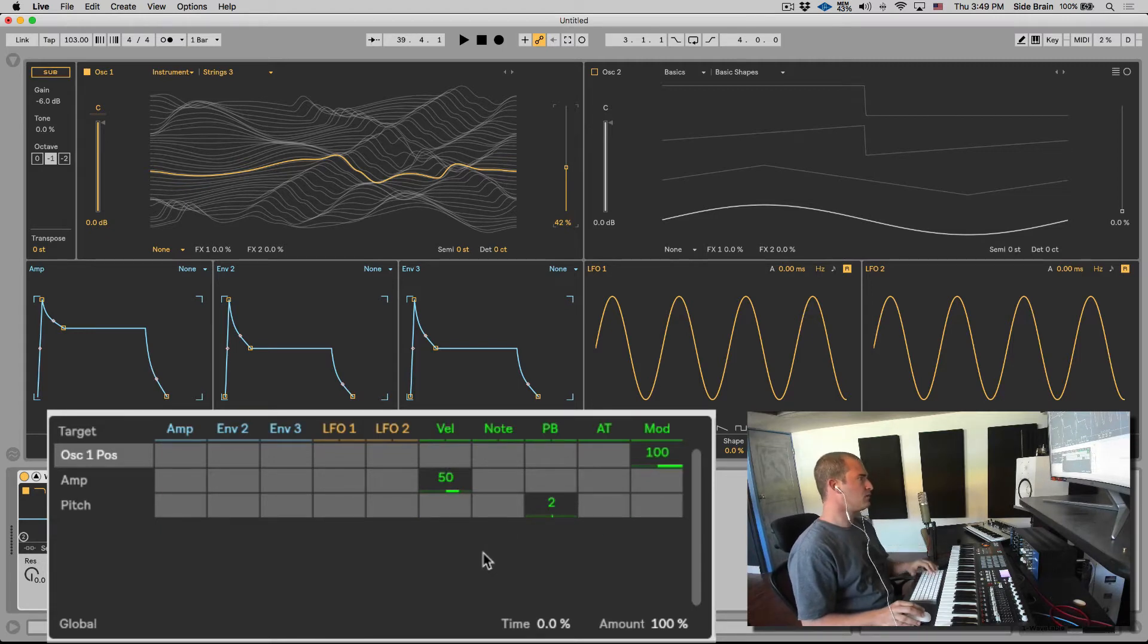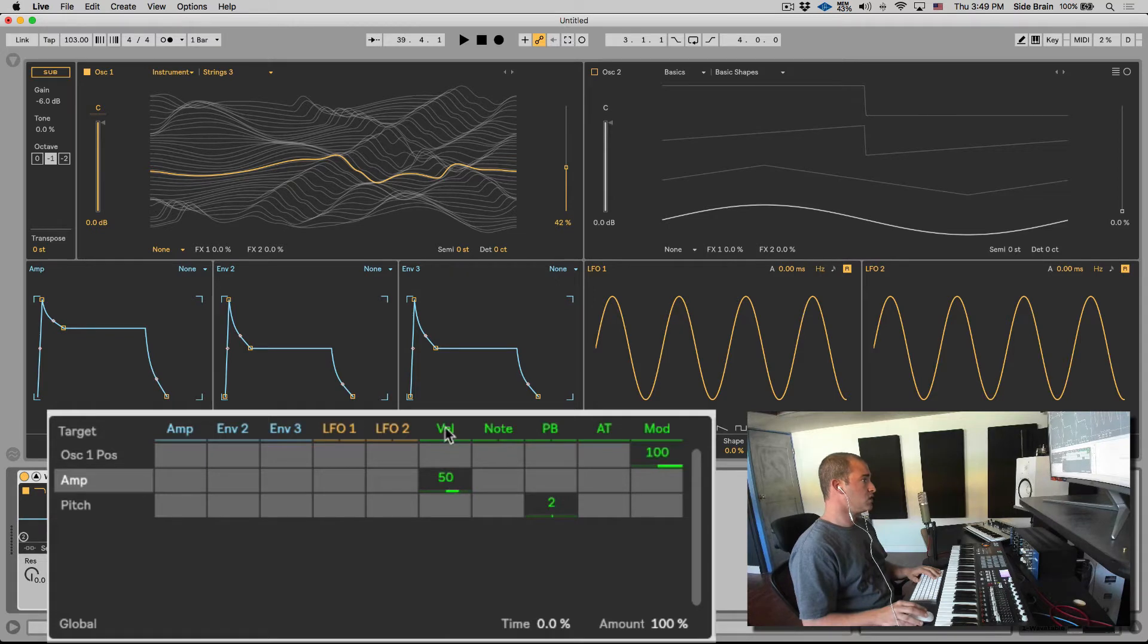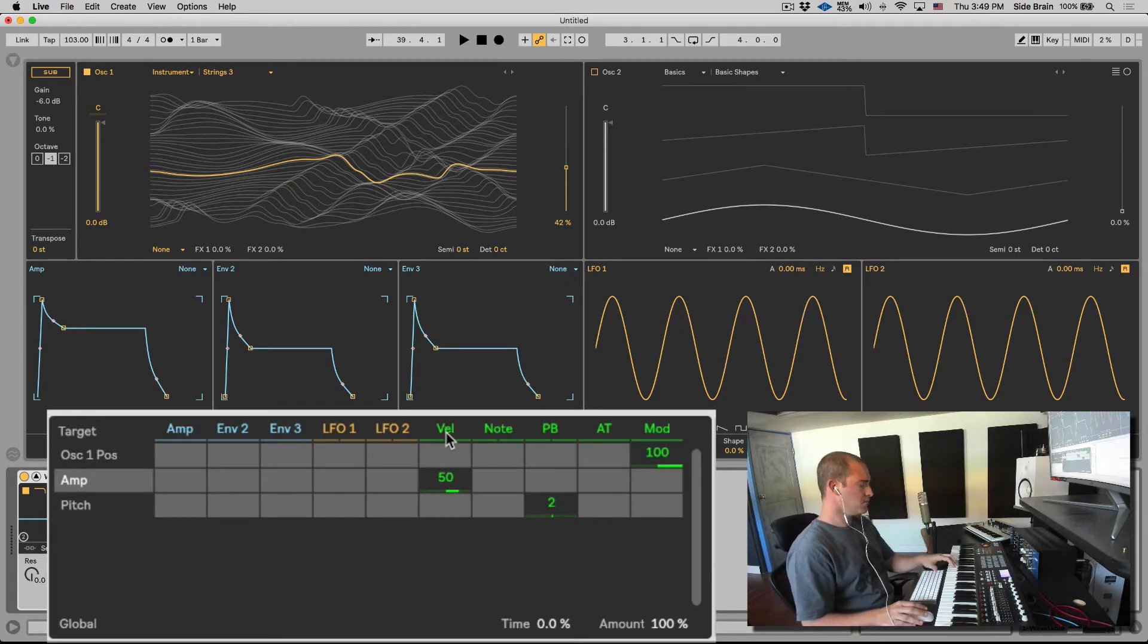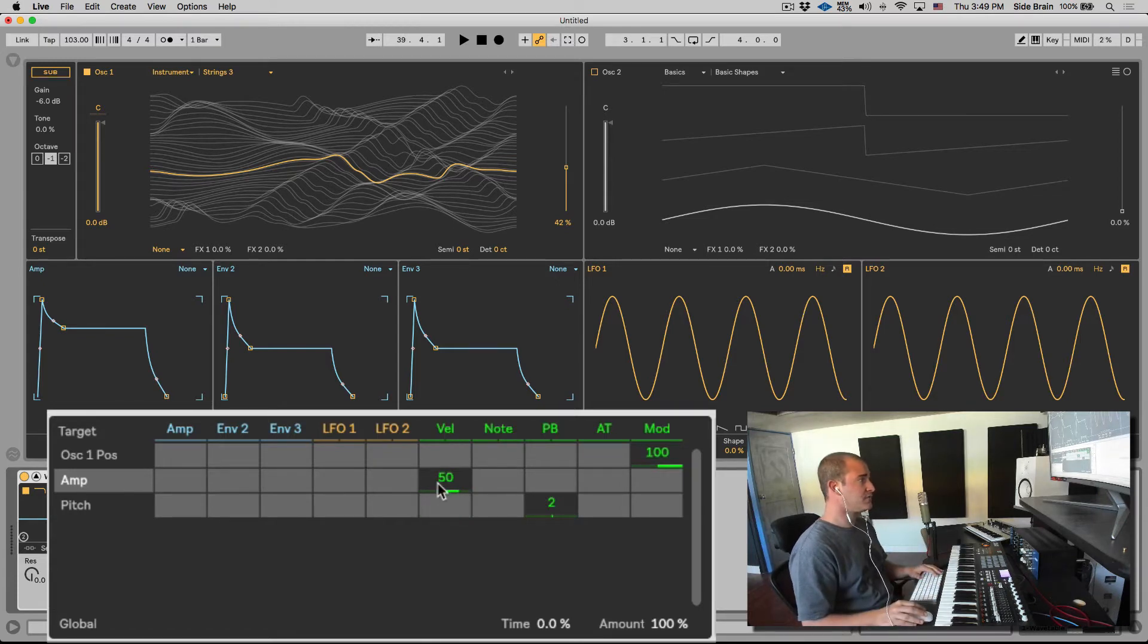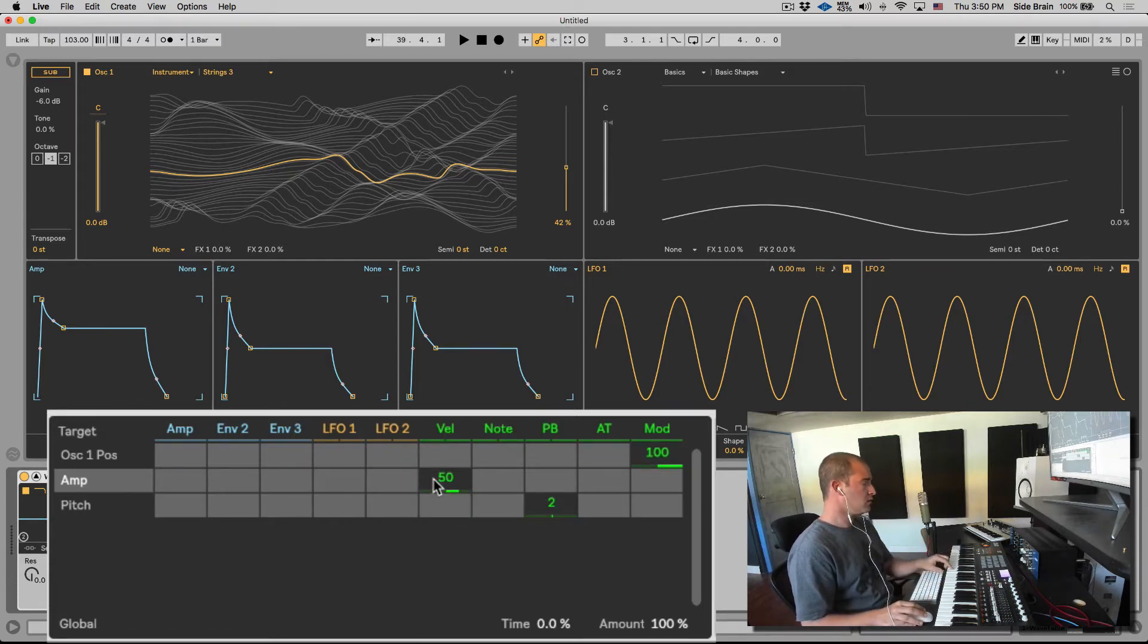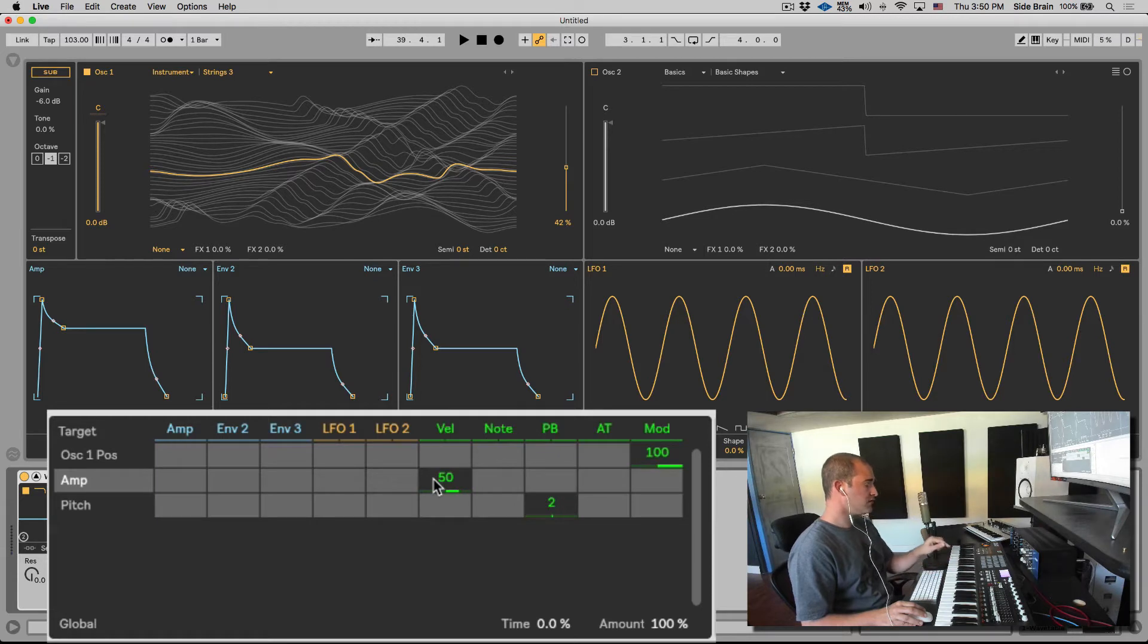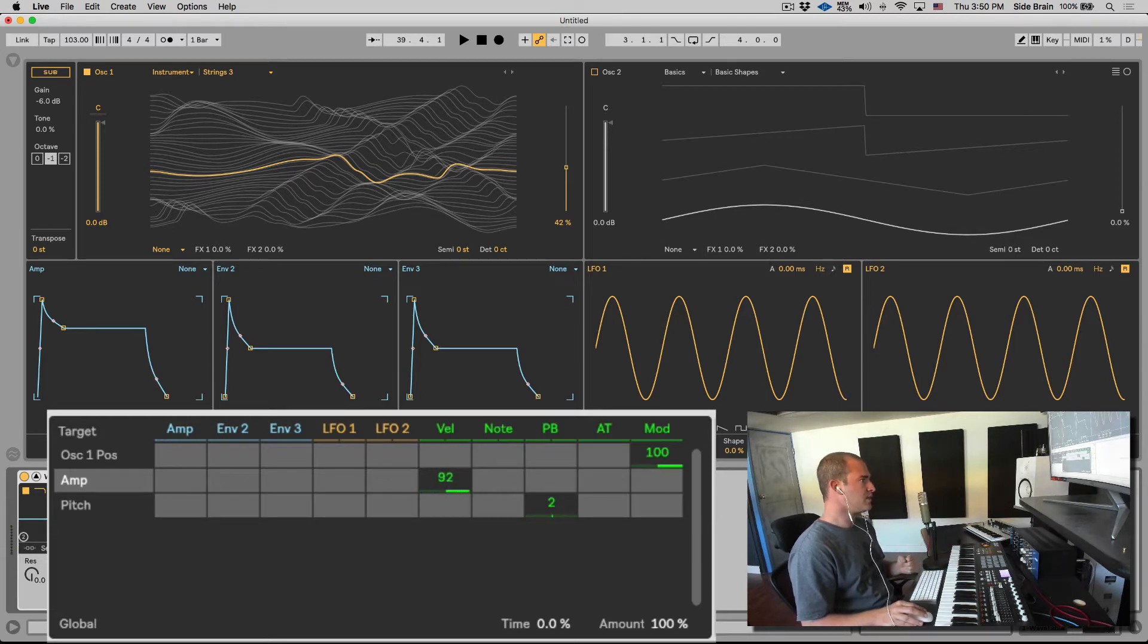First of all, the velocity. The velocity of your MIDI controller or the velocity in the MIDI clip is affecting, by default, the amp—the volume. So if I hit it soft or if I hit it strong, there's a slight difference in volume. Let's bring it up to a hundred so we can hear it better.